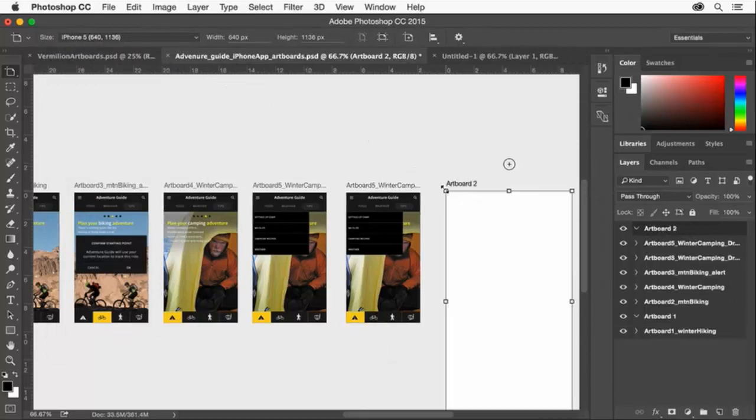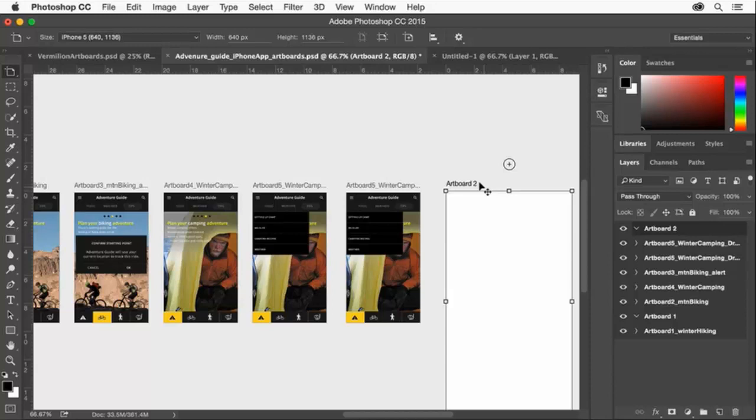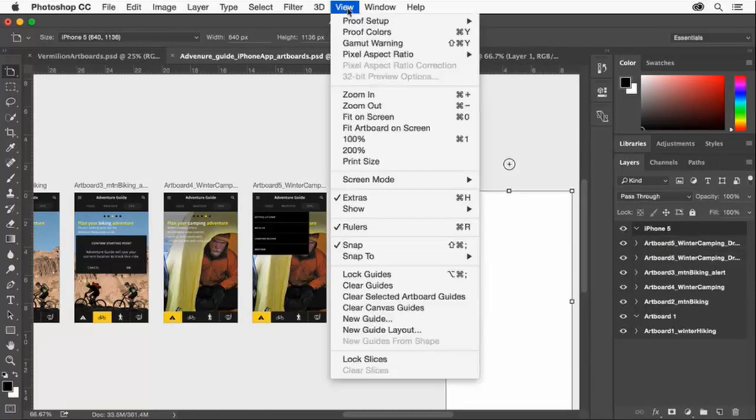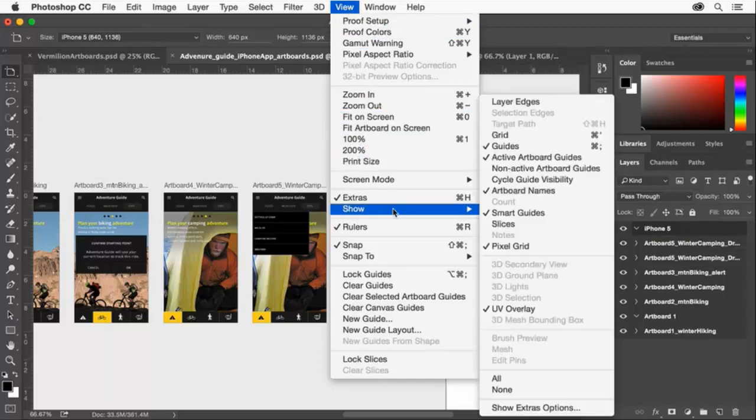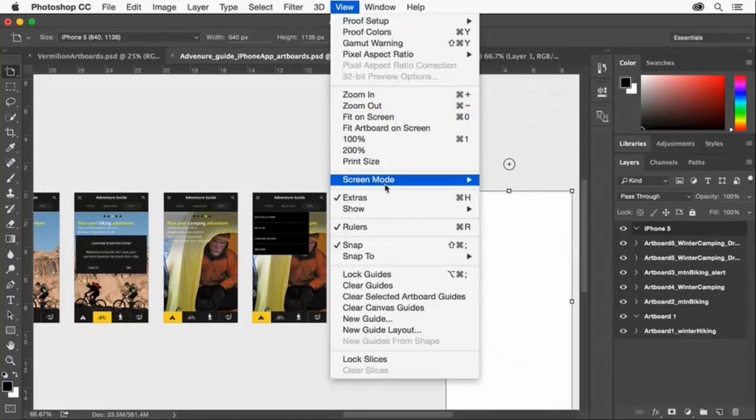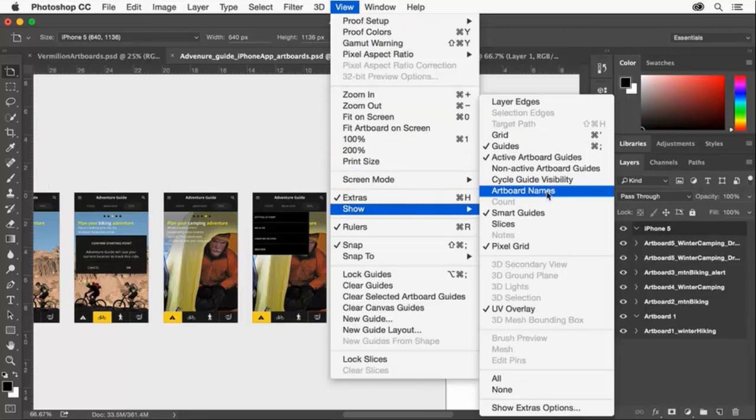Each artboard has a specific name that appears as a name label on the canvas, and you can edit the artboard names so that they make more sense to you. Just double click the name in the layers panel. You can also toggle the visibility of the artboard names on or off by choosing View Show Artboard Names. I'll show the artboard names again.